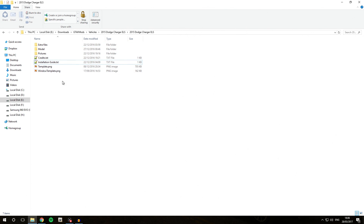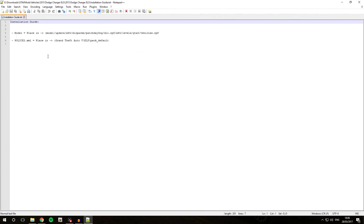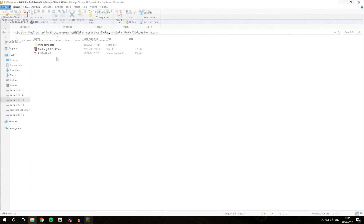As we can see, we have the installation guide which we can quickly open. As I've also said in the previous video when we were installing the Modding DLC Pack 5 base, this path in the installation guide is not to be used.